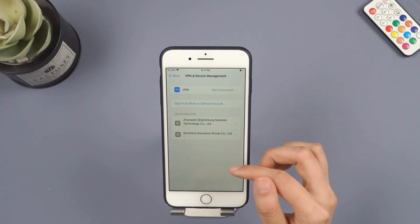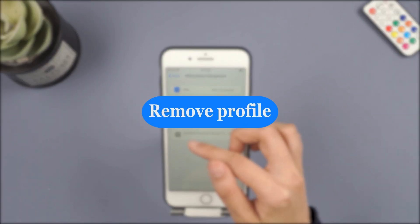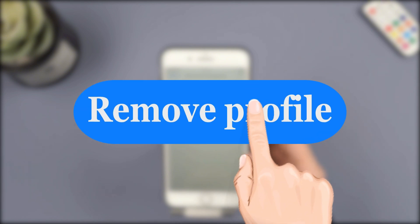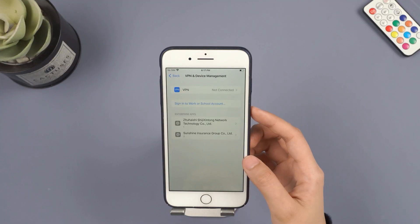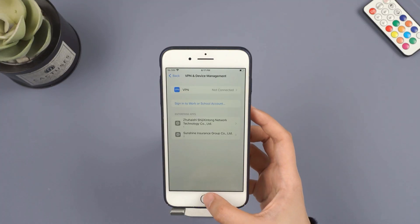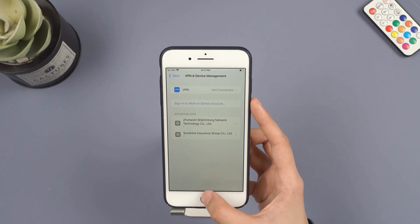Here you'll see the installed MDM profile. Select it and choose Remove Profile. You might need to enter the administrator password. If you have the password, you can successfully remove the MDM profile.